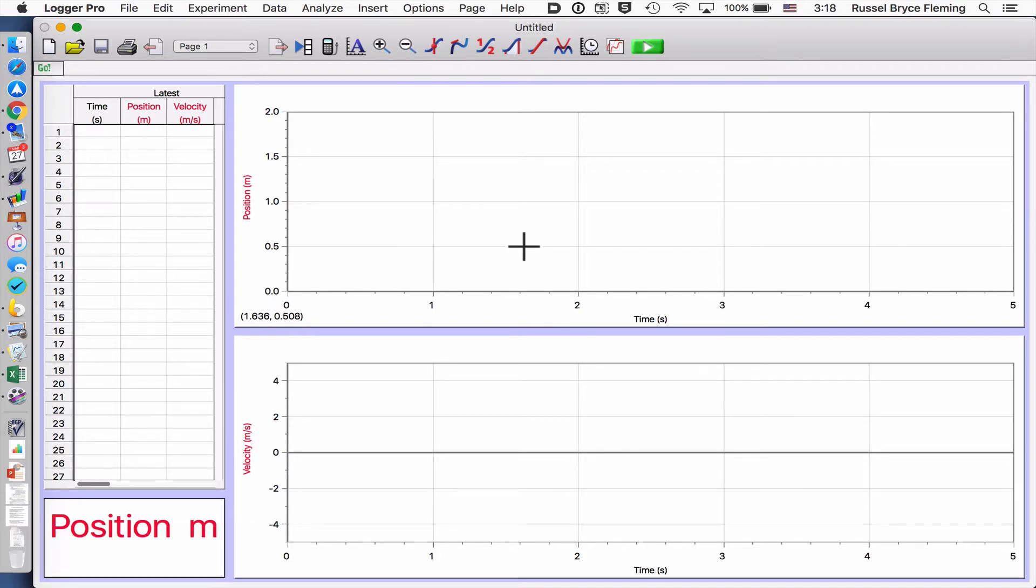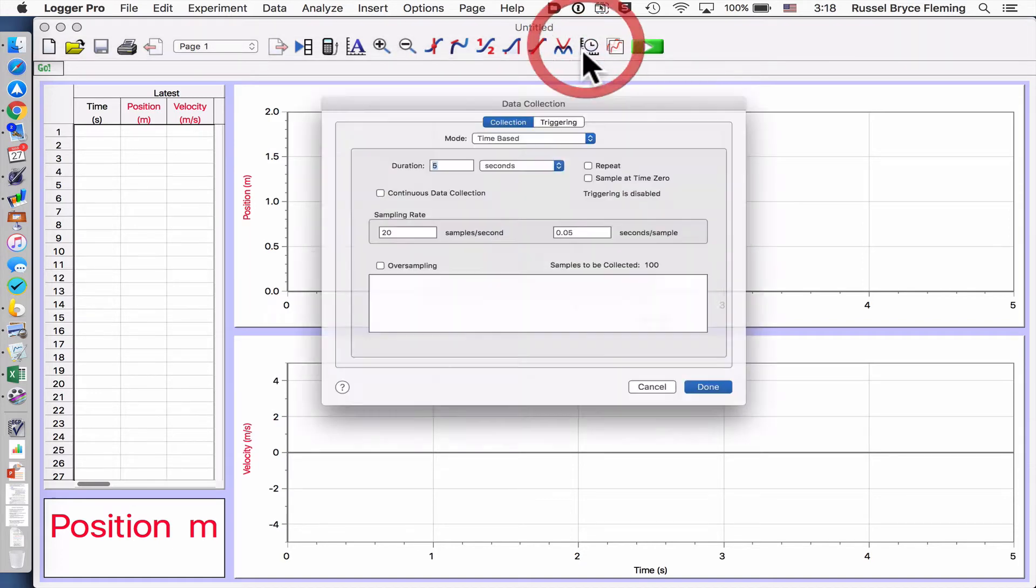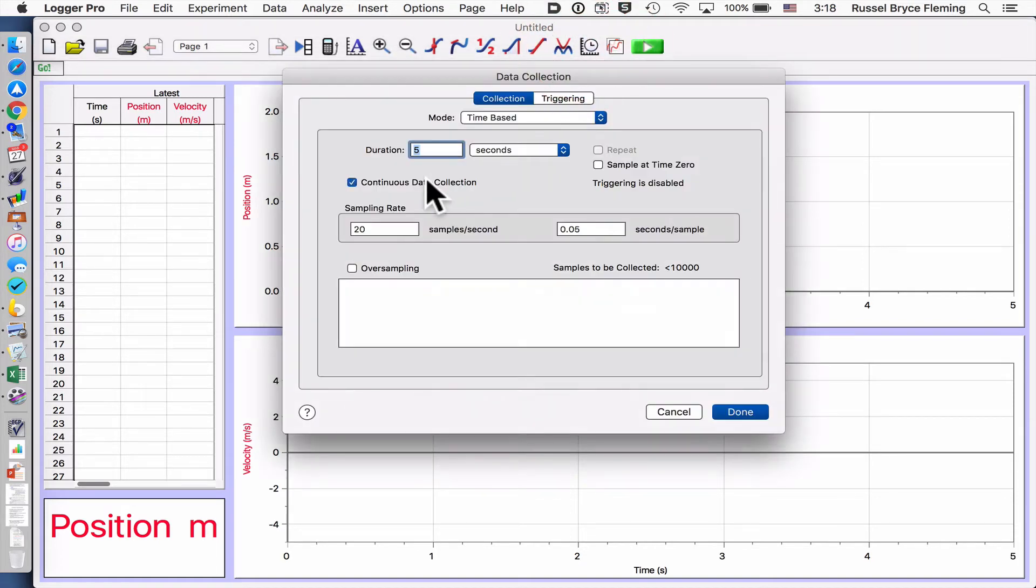So I'm going to get my three trials nice and efficiently. First I have to set this up to 45 seconds so it records for longer.